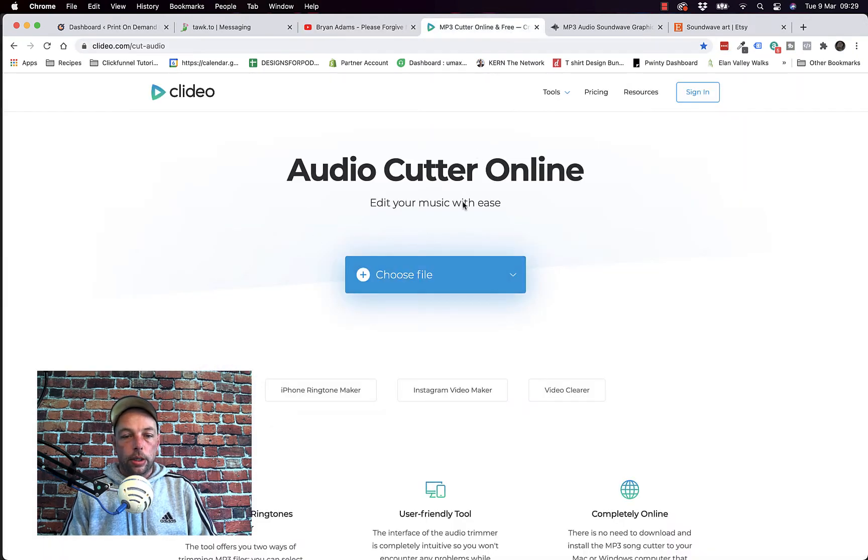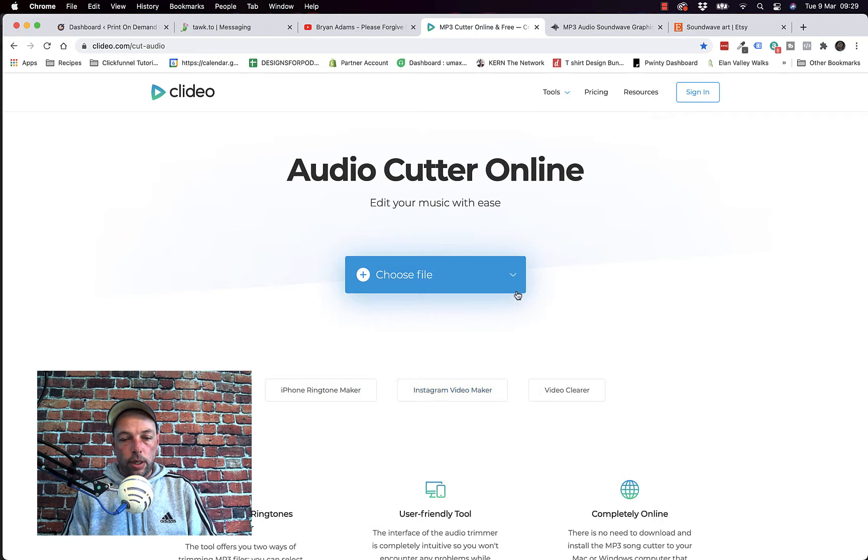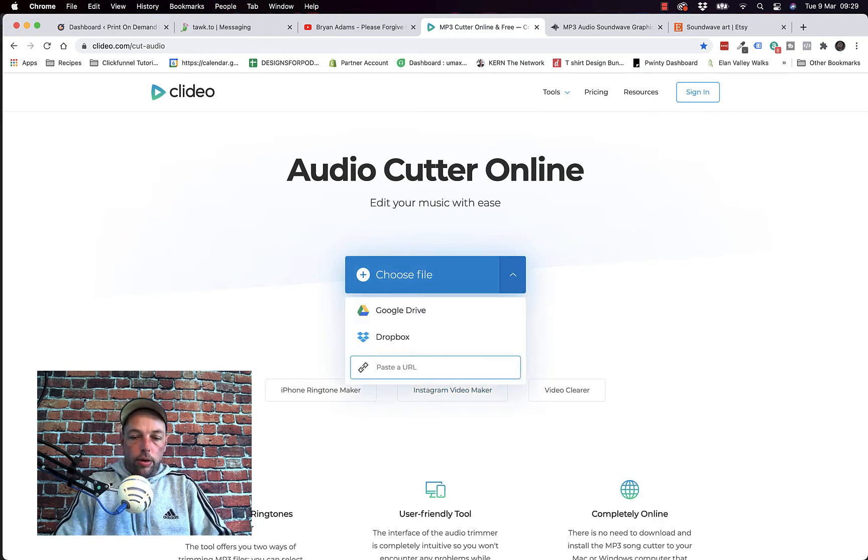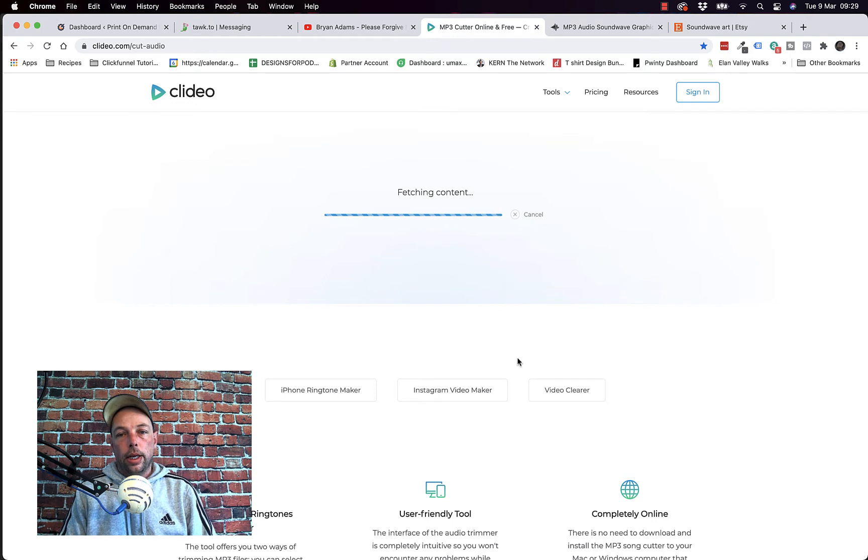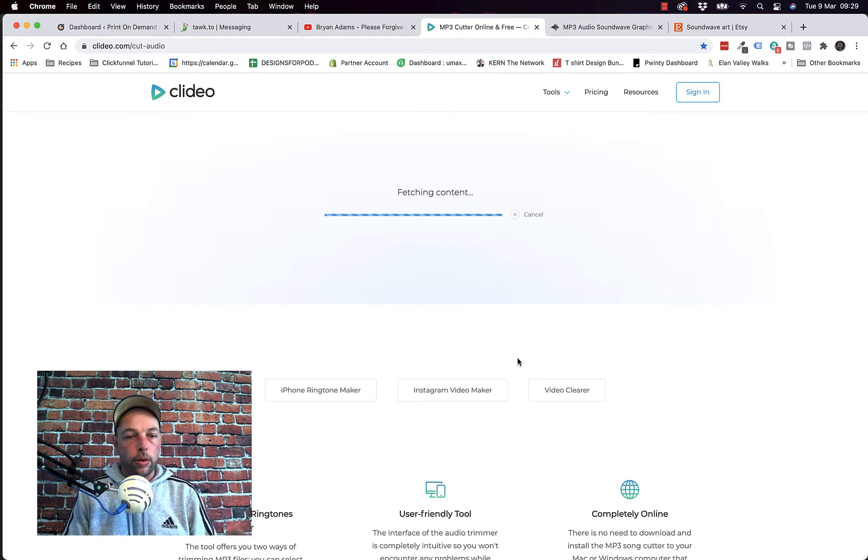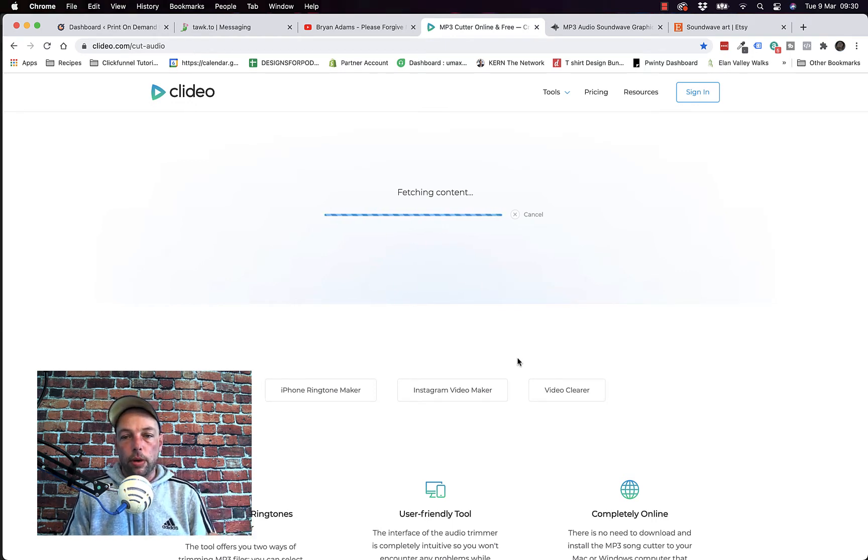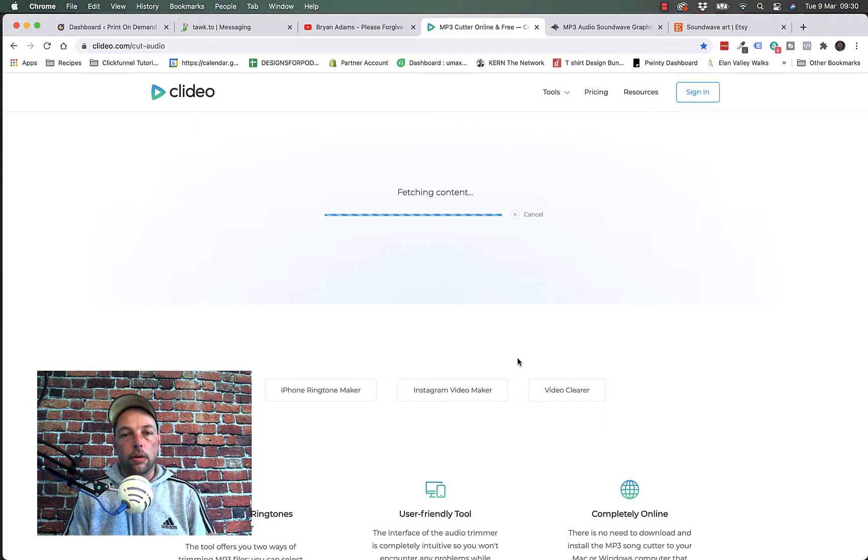Just come up to the URL at the top and copy the URL of your song on YouTube. Go to Audio Cutter Online. Under this drop down here, paste in your URL. And that just takes like maybe a minute or so to generate. So I'll pause the video while that generates and then I'll come back in a second.